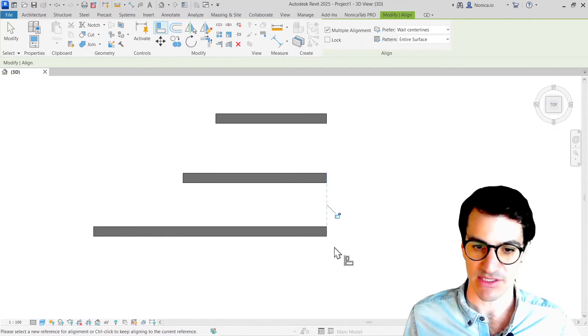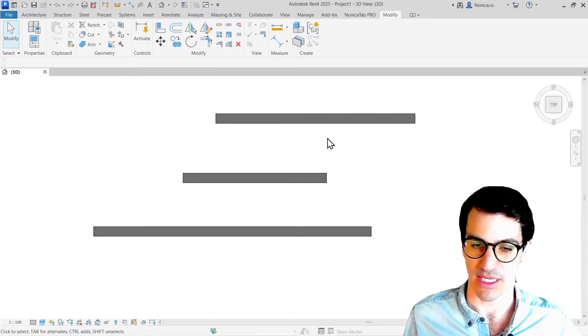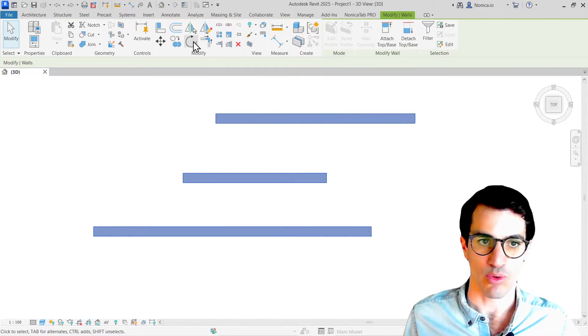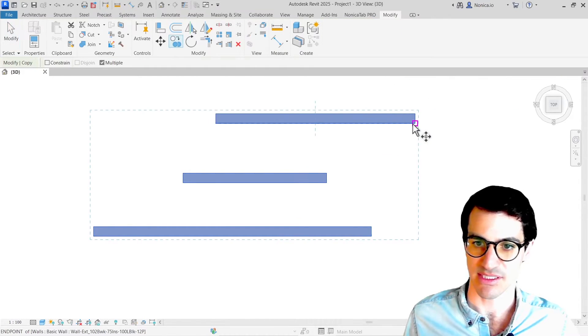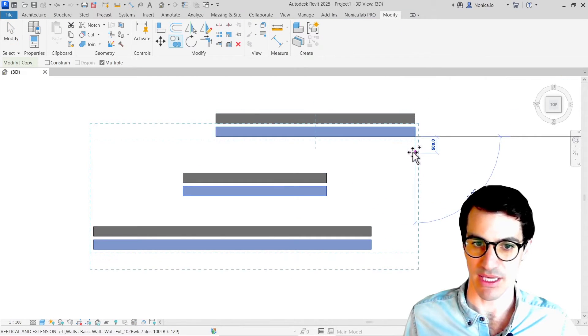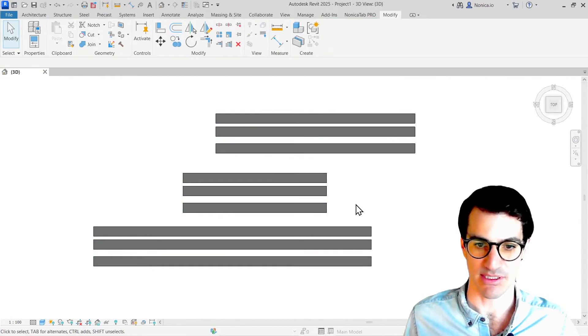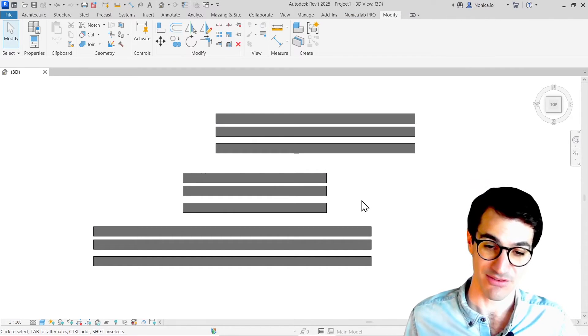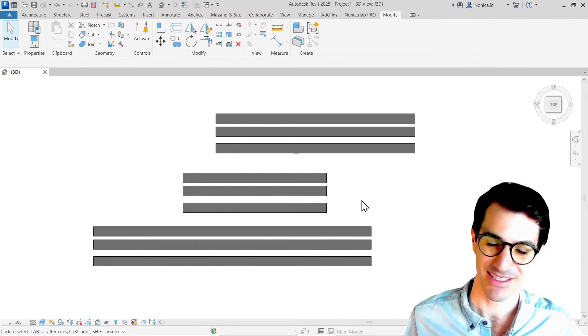That's fine when you have two or three elements, but what if we have nine elements instead? Well, that's a few clicks, right?